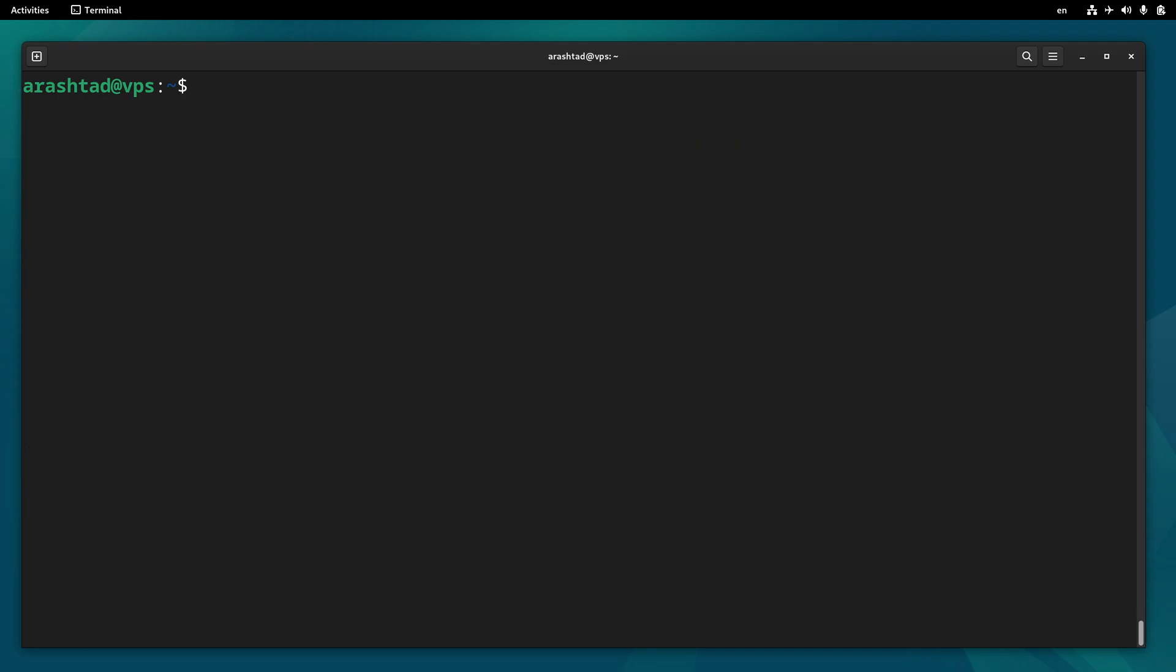The next step is installing our database management server. So type sudo apt install mariadb-server and press enter.